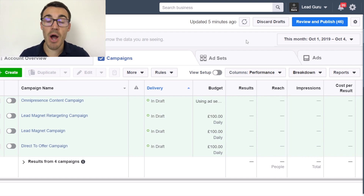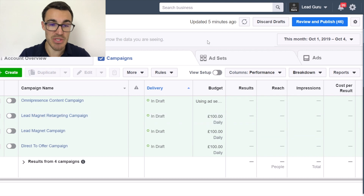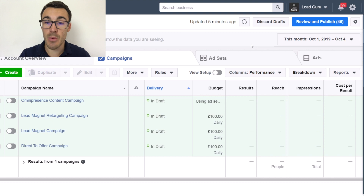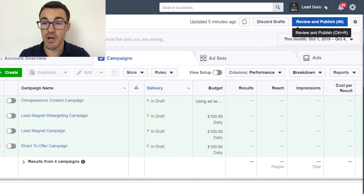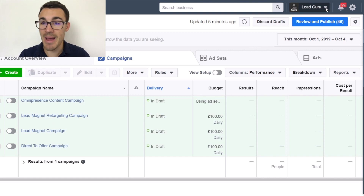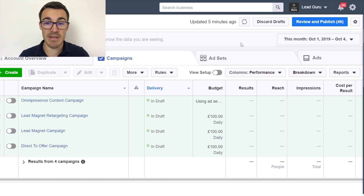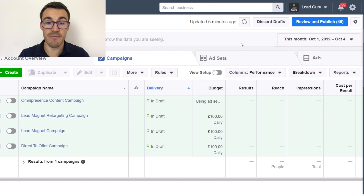Right now I'm in a demonstration Facebook ad account. I'm in Ads Manager. If you don't know how to get here, when you're in your Facebook profile you'll have a little downward arrow up here. Click on that and you should see 'Manage Adverts' or 'Manage Ads'. Click on that button and you will come into a view that looks something like this.